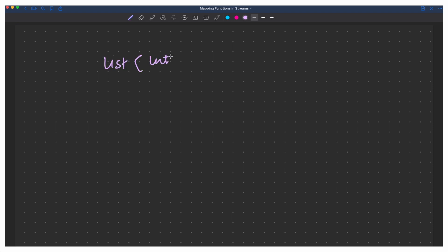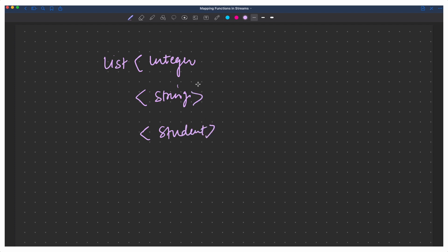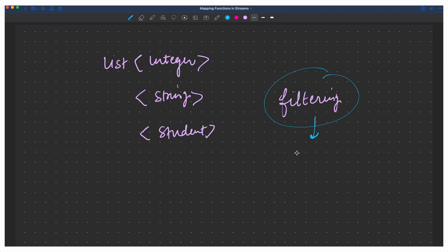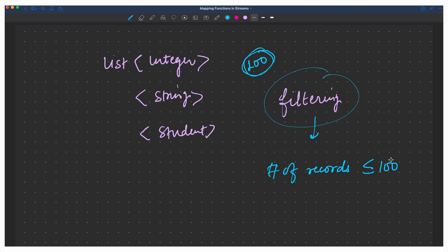So what we discussed in the last video: we had some list, maybe of integer, or of string, or of some custom class. And we were doing basically filtering. When we talk about filtering, what it does is it filters some of the options. In the original list, if you had 100 records, it is 100% sure that after applying the filter function, the number of records will always be lesser than or equal to 100. If some condition matches, your number of records will be reduced.